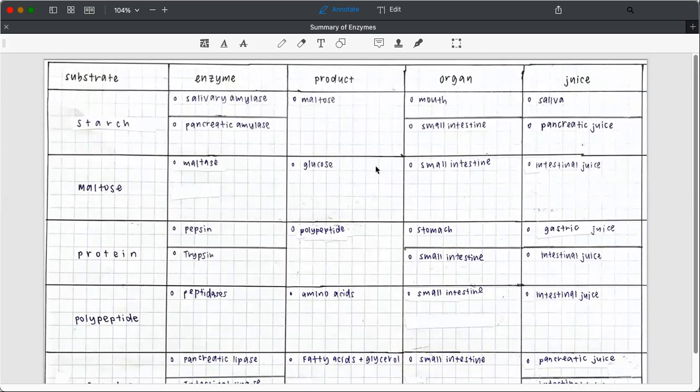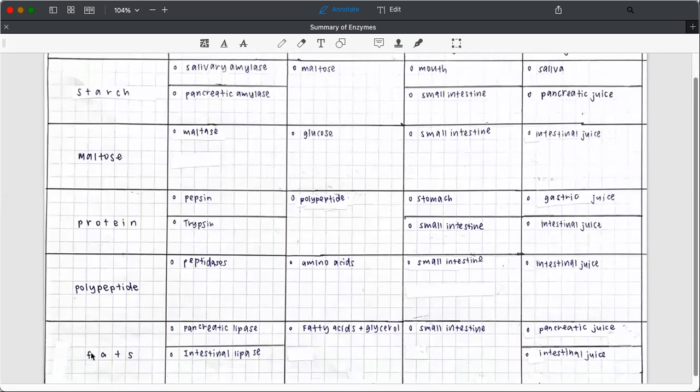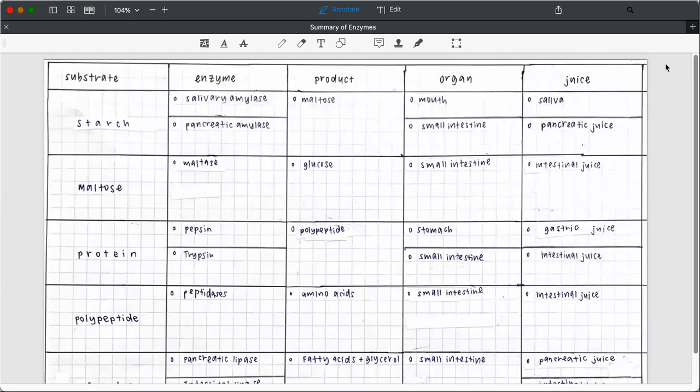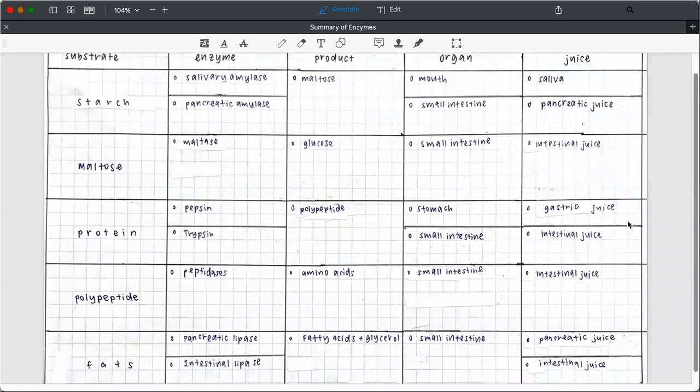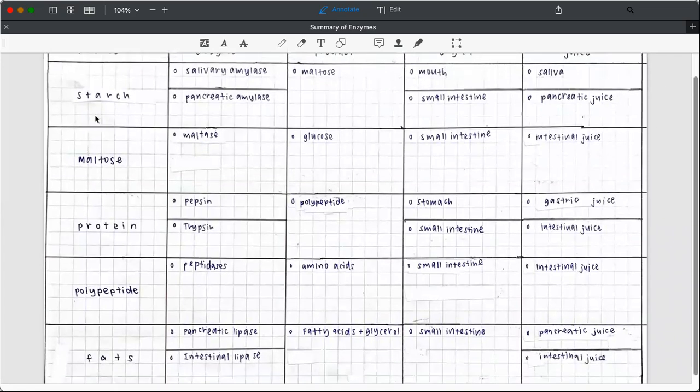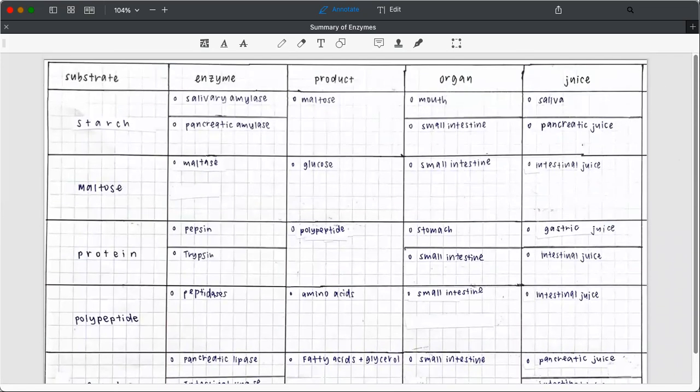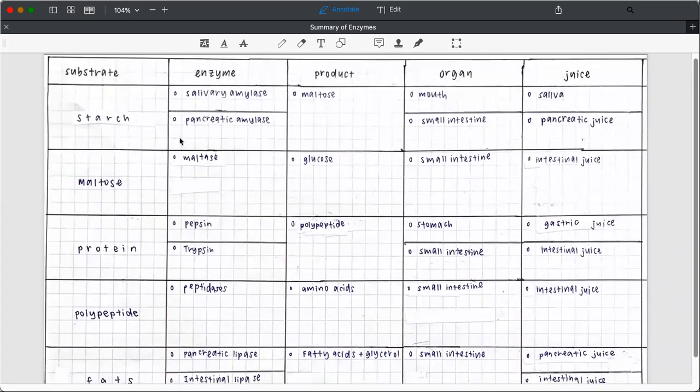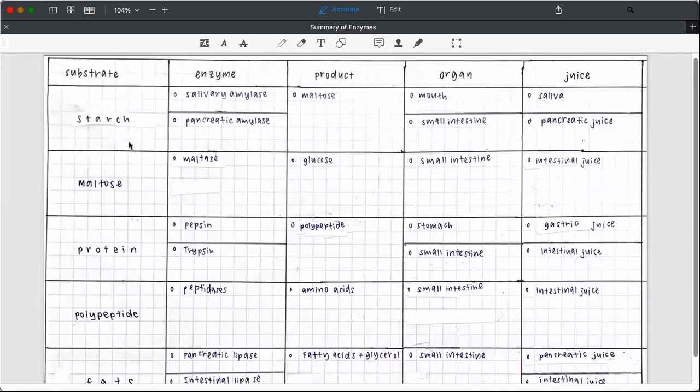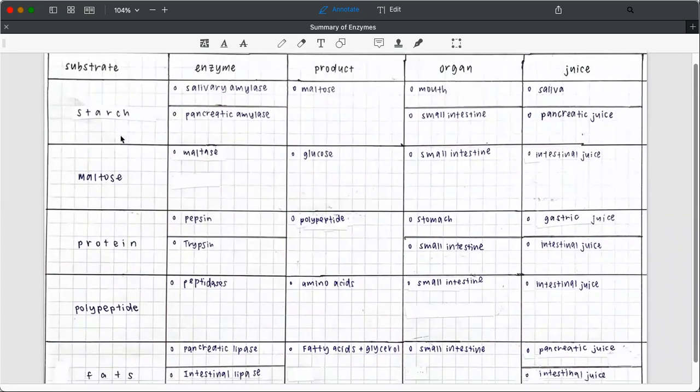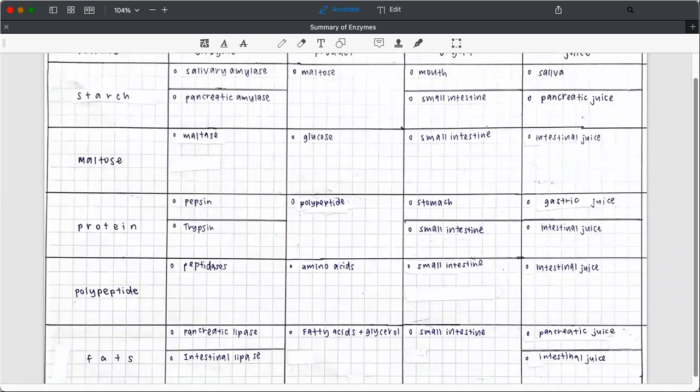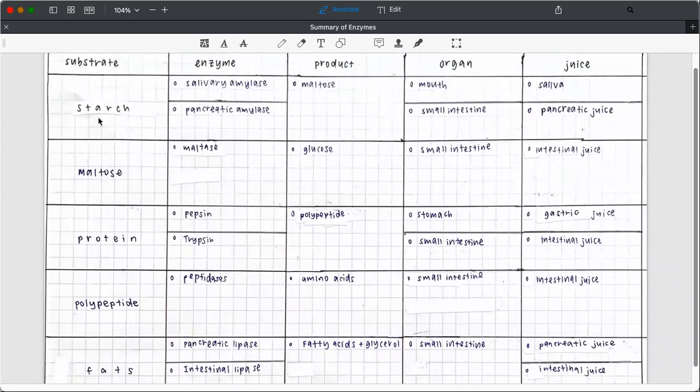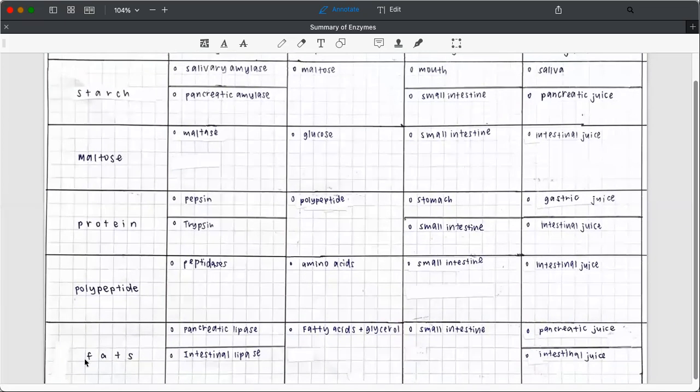So what I did was a very simple activity with her. I asked her to summarize the information in the textbook or the notes in table form, just one table. So one column is for substrate, with this in the acid universe: starch, maltose, protein, polypeptide, and fats.